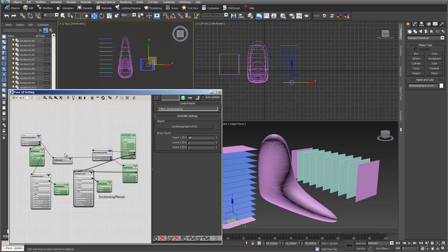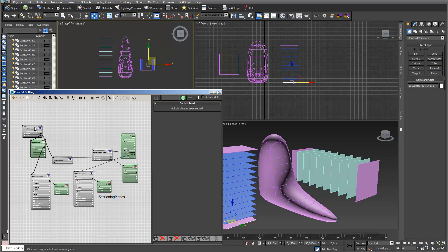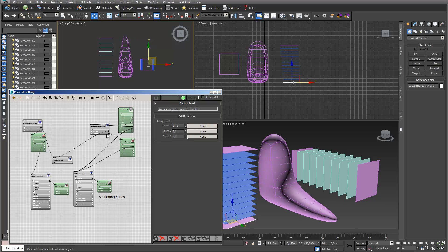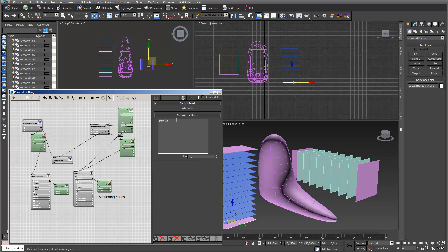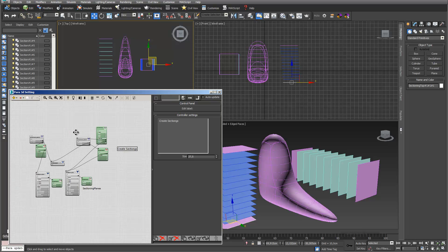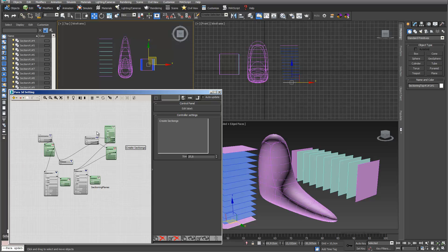I clean up the workspace a little by moving the nodes to the top. The difference between the two setups is that I used the array size so I can easily change the amount of sectioning planes through just one controller. I label these nodes 'create sectionings' and adjust the sizes for a better overview when I open the file later.